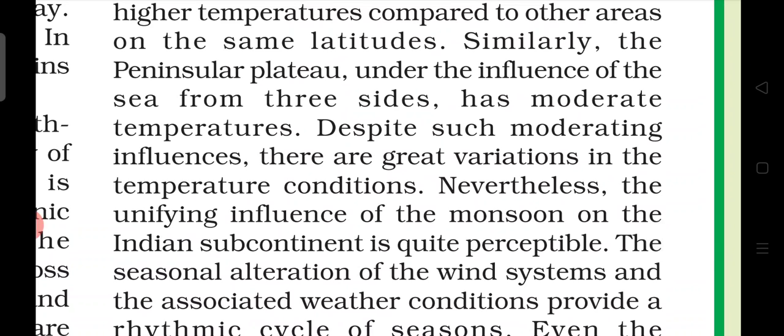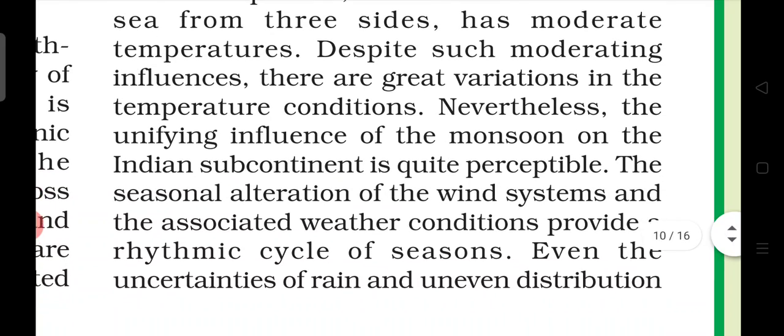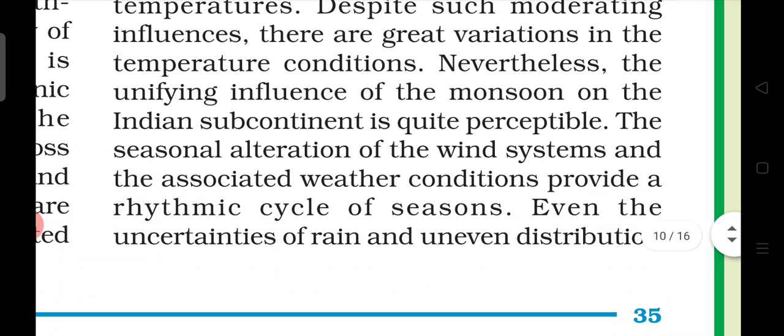Practically there should be a lot of differences in temperature, but it is not so. And why is it not? Because the monsoons which are in India have a lot of influence. And because of that, the climatic conditions are unified. The unifying influence of monsoons on the Indian subcontinent is quite perceptible.